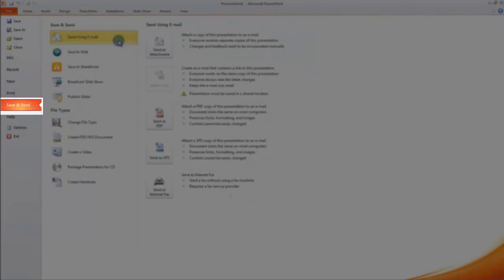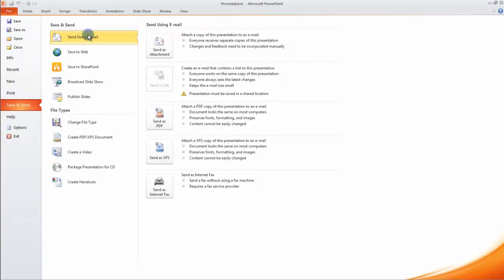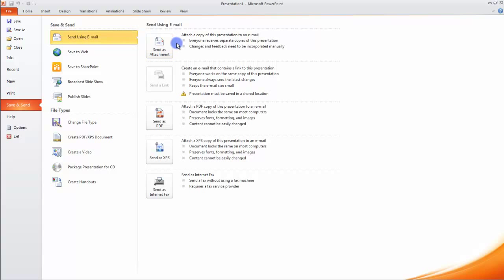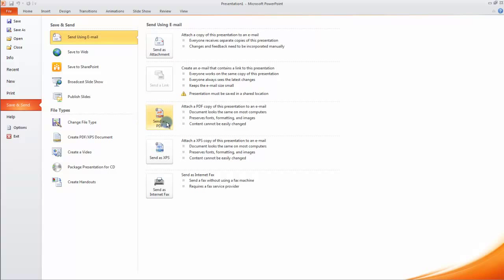You will have some options in the Backstage View. Save and Send using email—you want to send it as an attachment. If you have installed Microsoft Outlook, you can send it as an attachment, send as PDF if you want to send it as a portable document format, send as XPS, or send as Internet Fax if you have configured it.